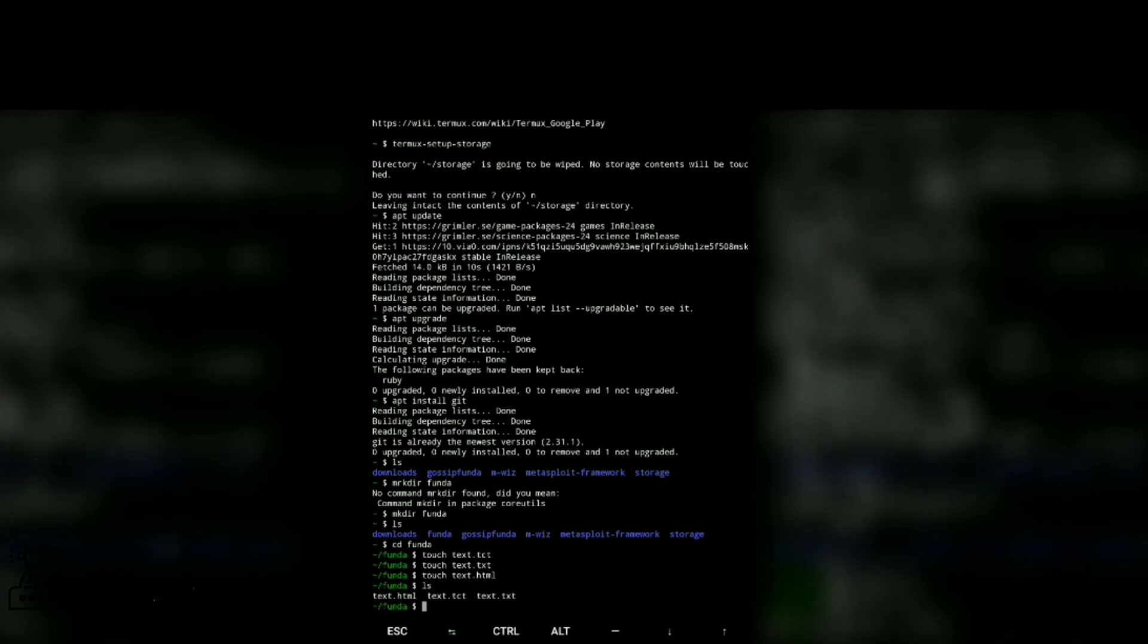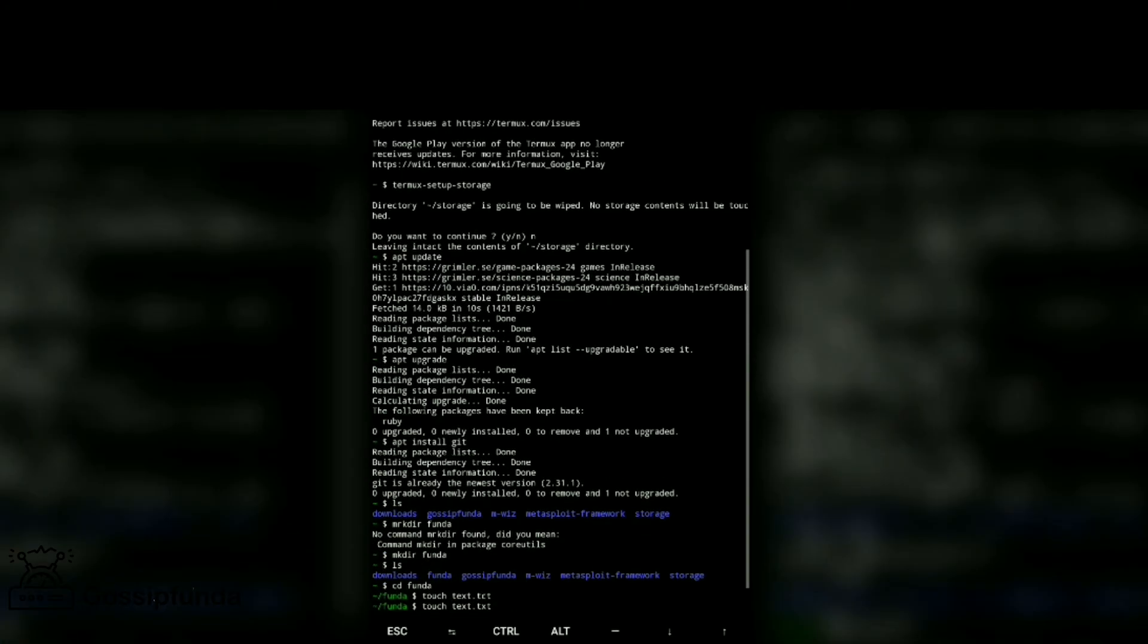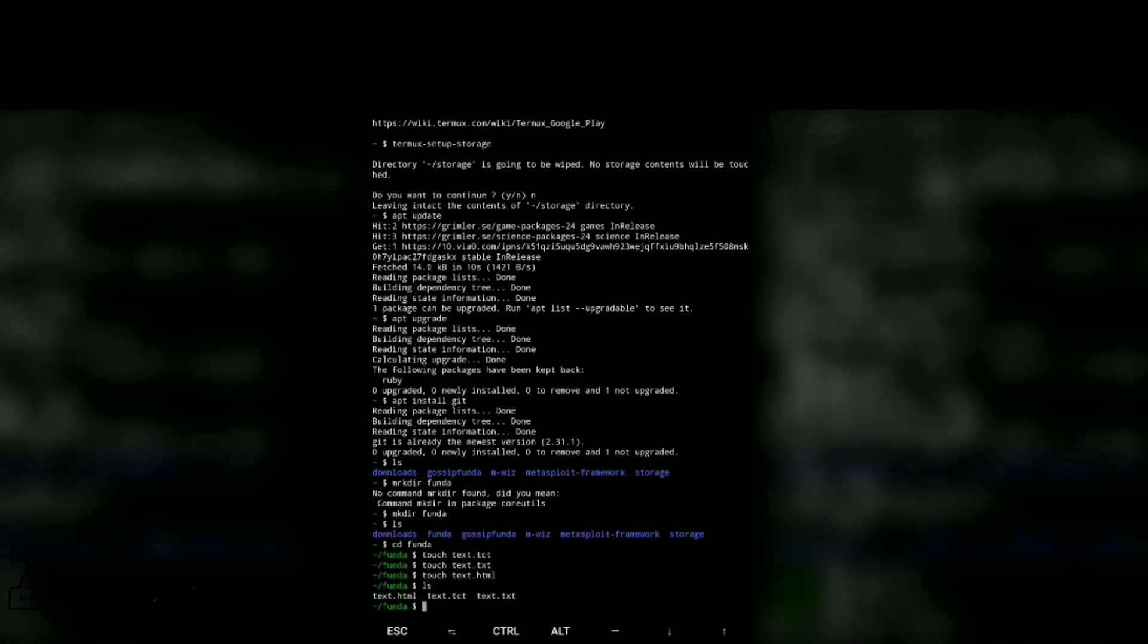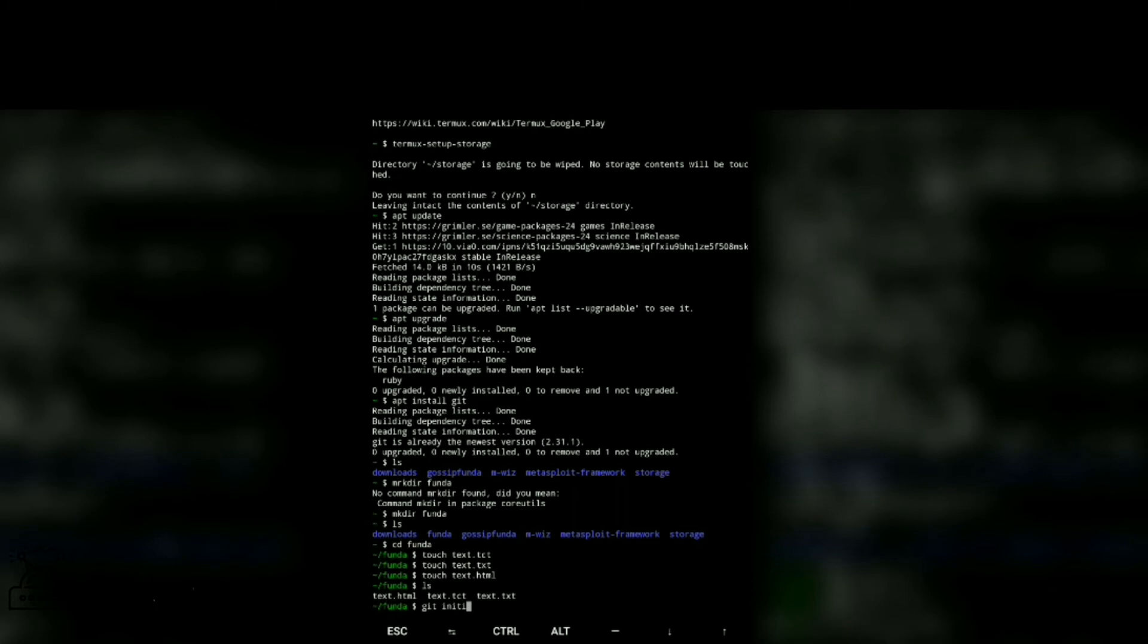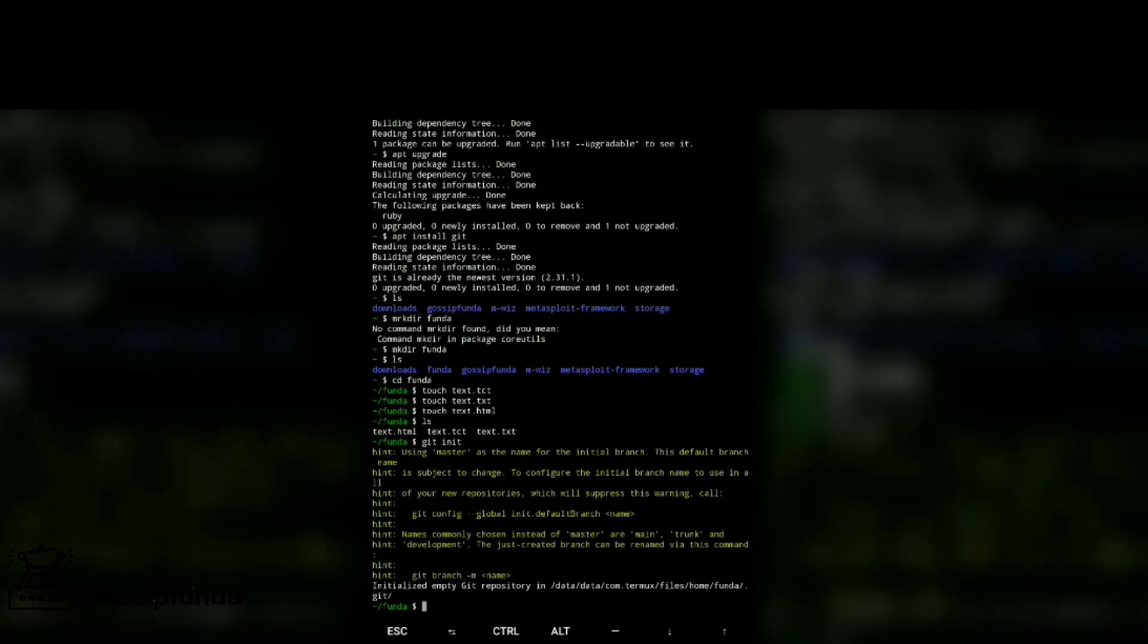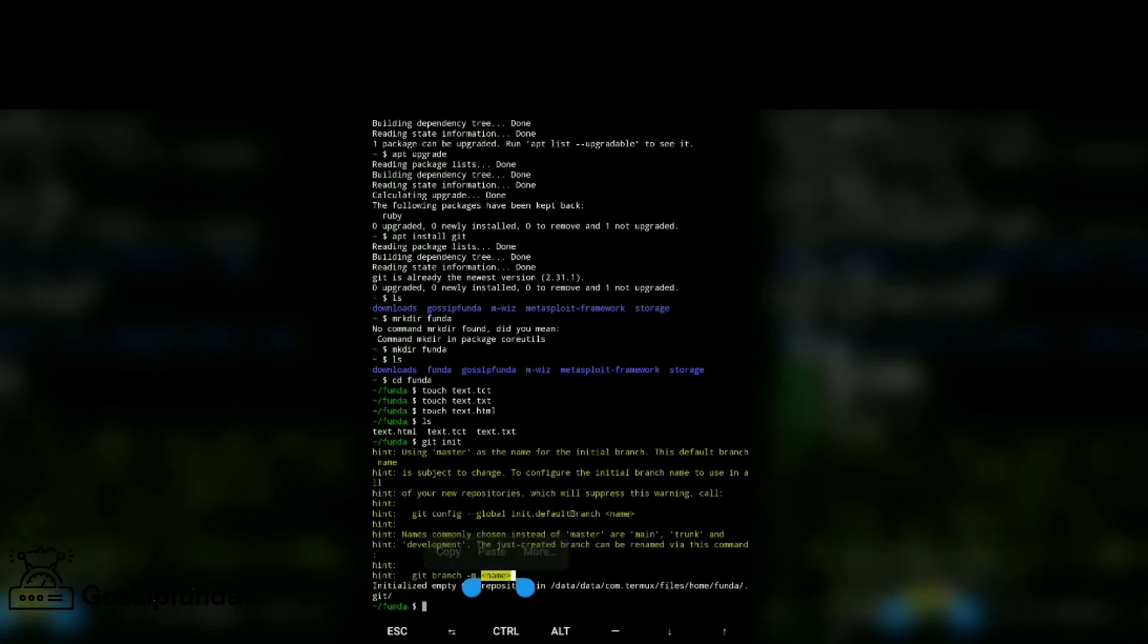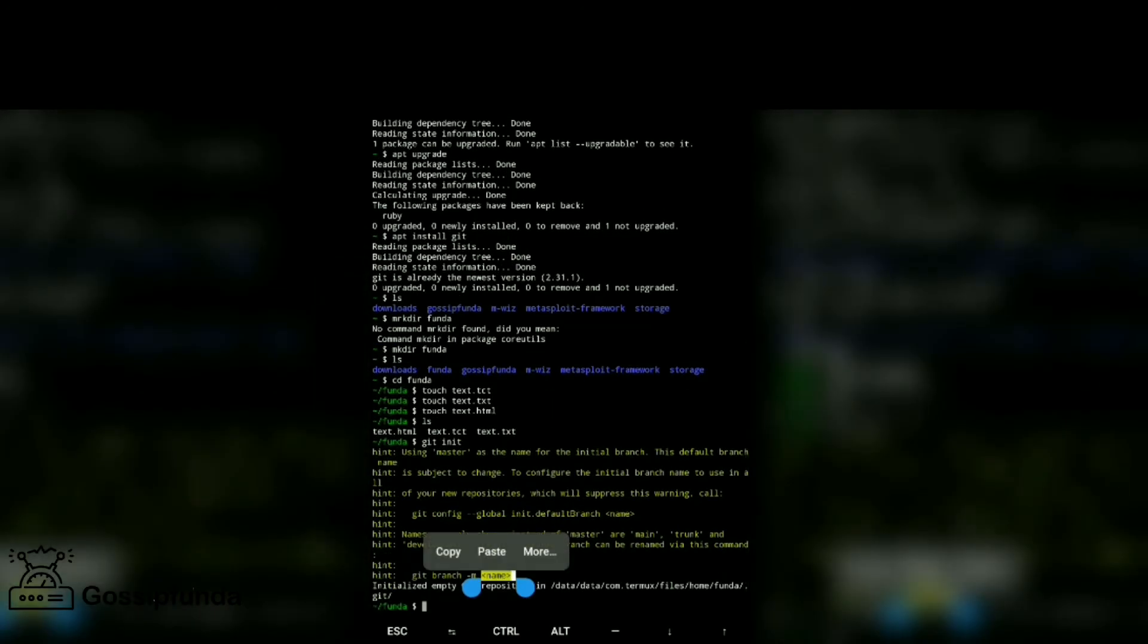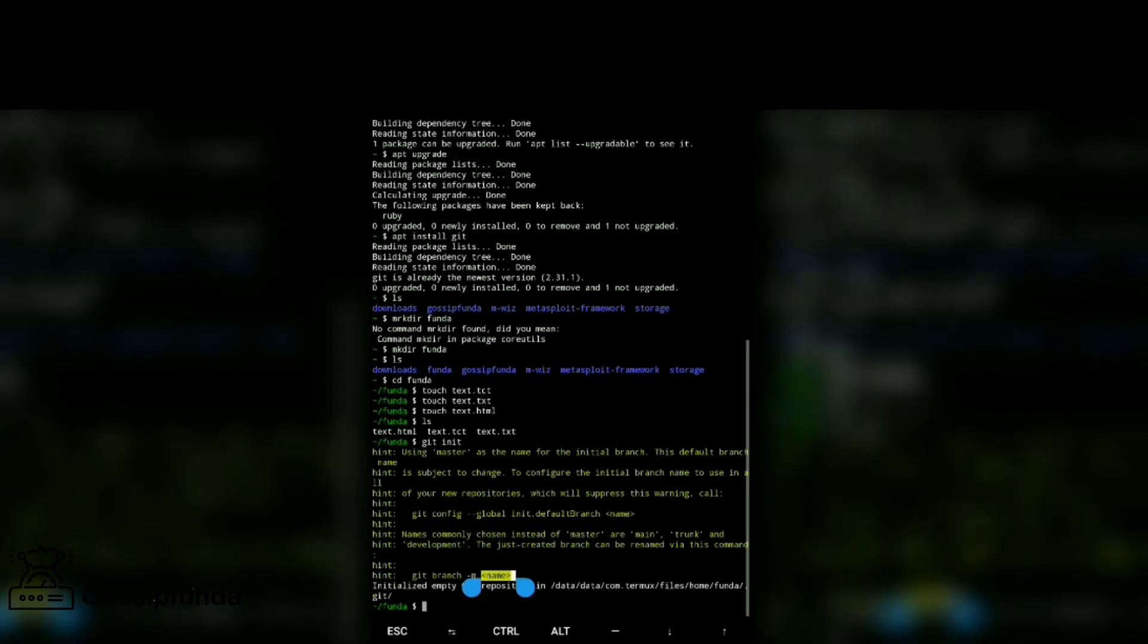Now to add in our repository, we know we have to do git init. Enter. Now we see this.